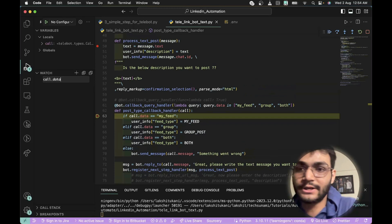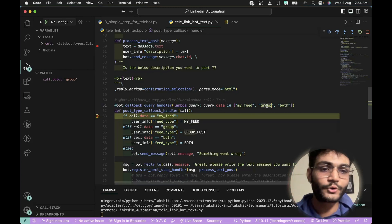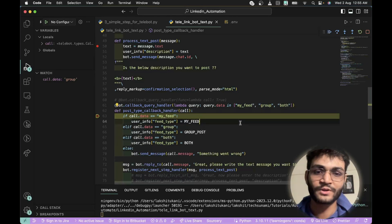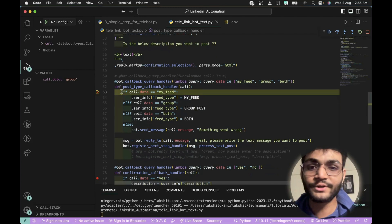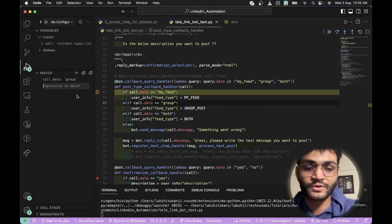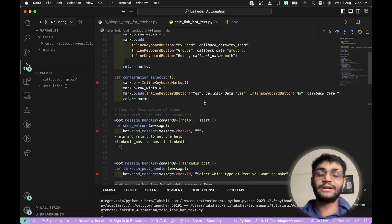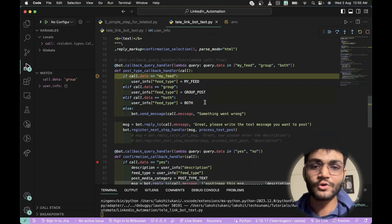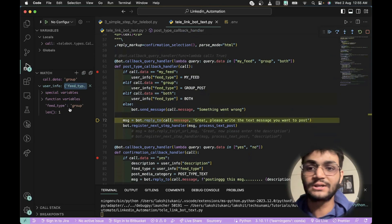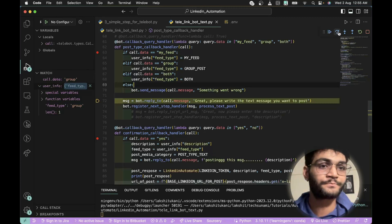When the callback comes in, 'call.data' equals 'group' because we clicked the Group button. This callback query handler handles only three values: 'my feed', 'group', and 'both'. We use an if-block to route accordingly. We have a 'user_info' dictionary initialized as empty, which stores all data line by line. Since the selection is 'group', 'user_info["feed_type"]' is set to 'group'. The bot then replies asking you to write the message you want to post.